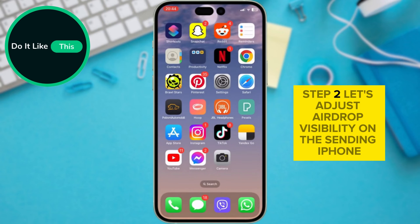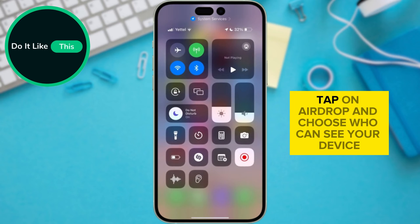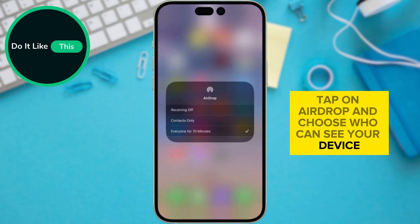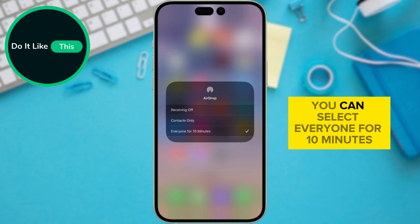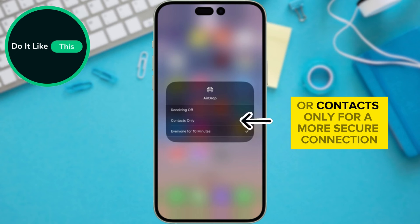Step 2: Let's adjust AirDrop visibility. On the sending iPhone, tap on AirDrop and choose who can see your device. You can select 'Everyone for 10 minutes' or 'Contacts Only' for a more secure connection.